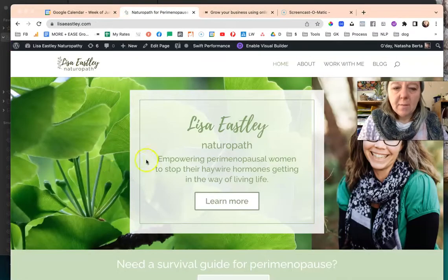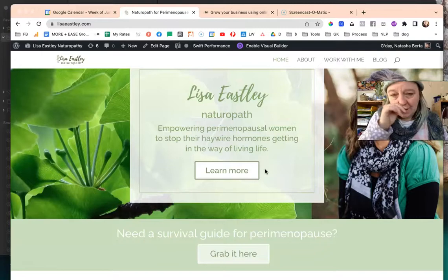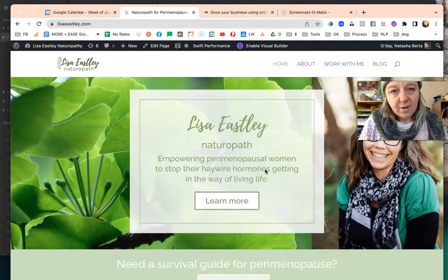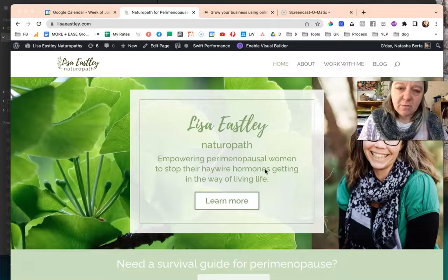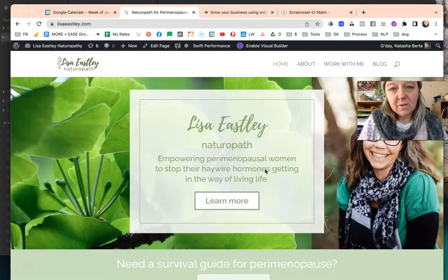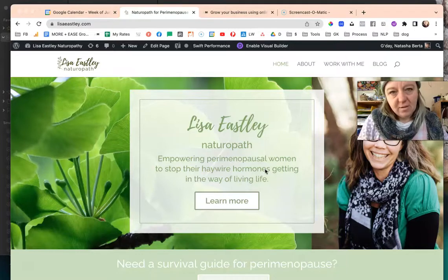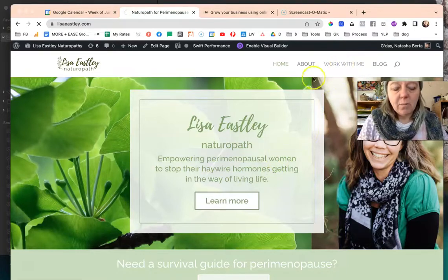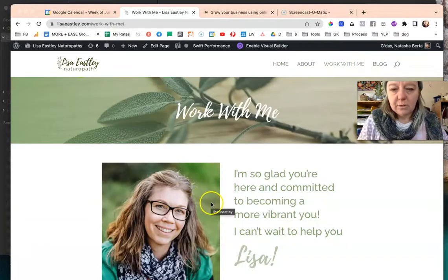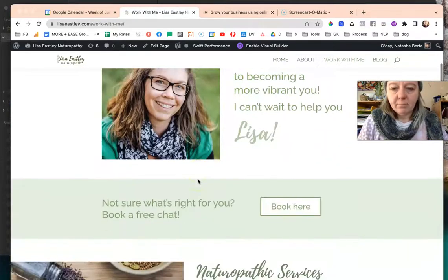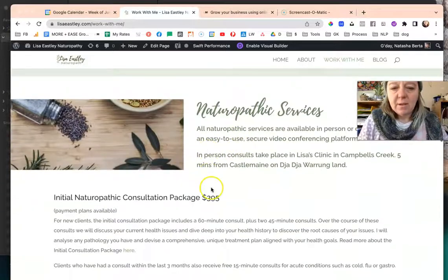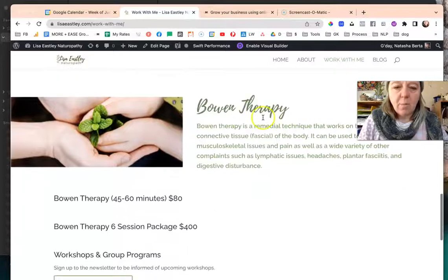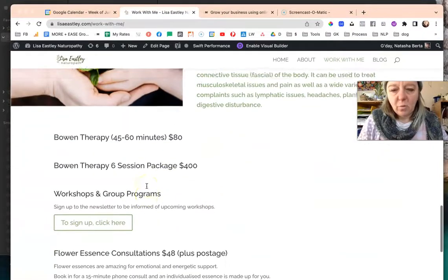Someone who I work with and help would like to create this because she currently has just a single work with me page so let's have a look. This website belongs to Lisa Eastley and it was built by the brilliant Julie Gibbons. Lisa's just feeling confident enough now that she's done a bunch of stuff, we set up WP courseware on her website, and she's feeling confident that she can edit things on her website.